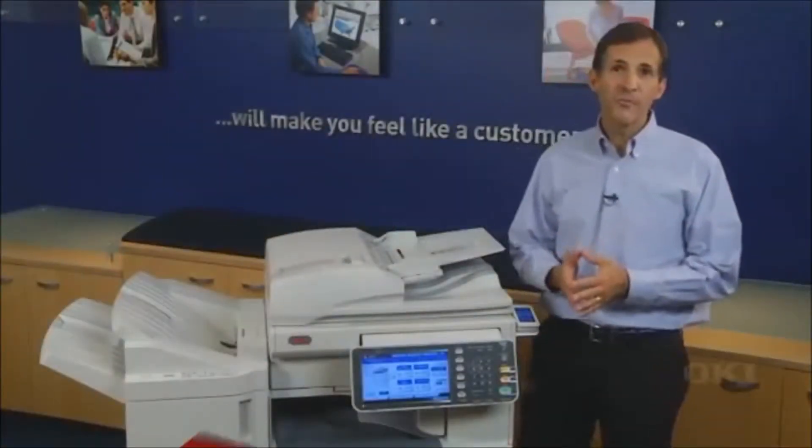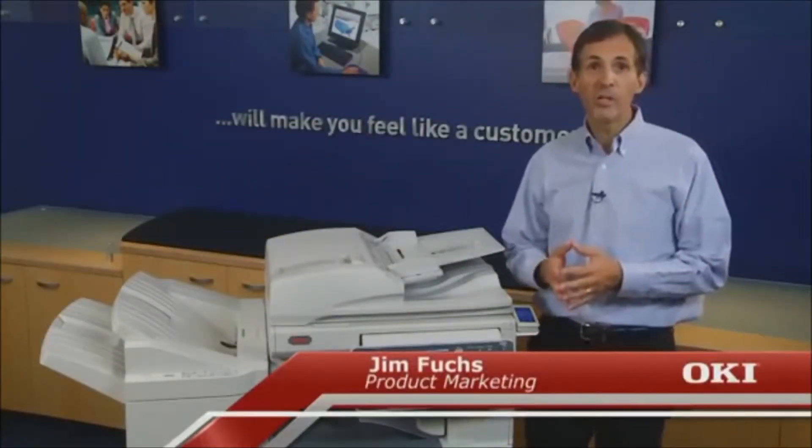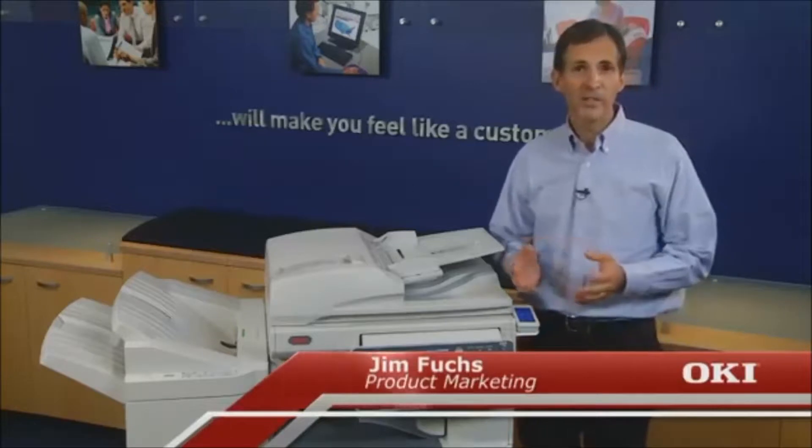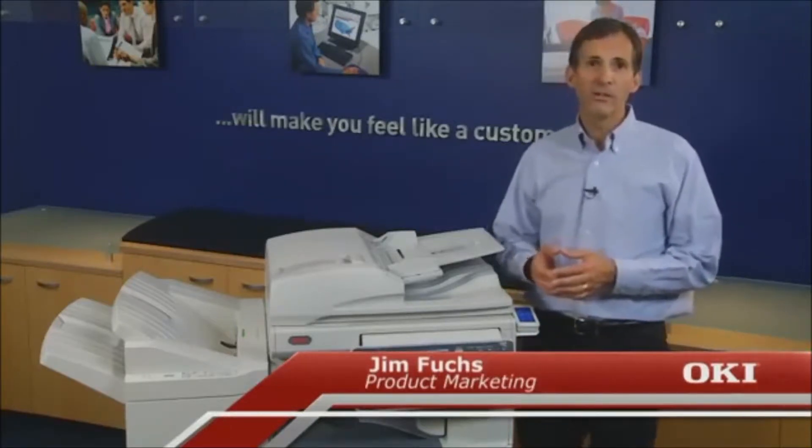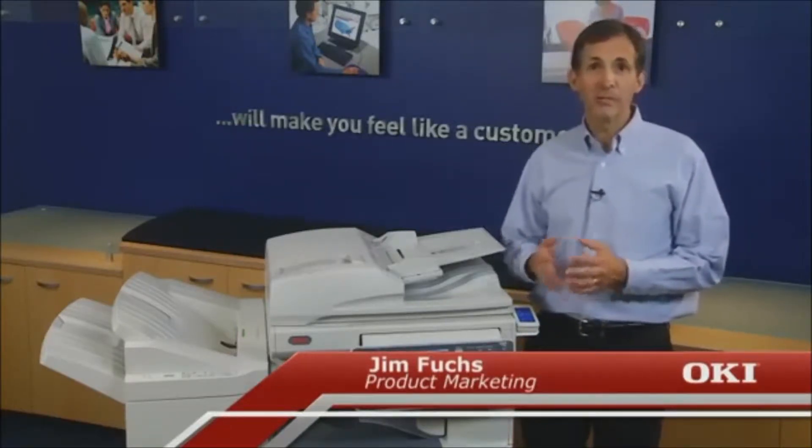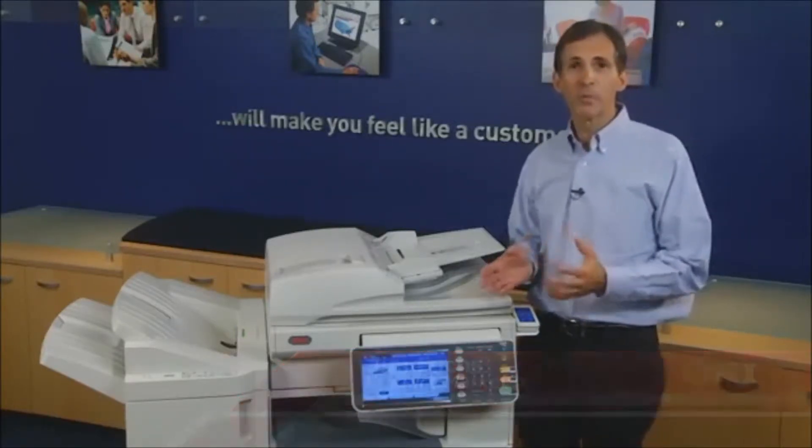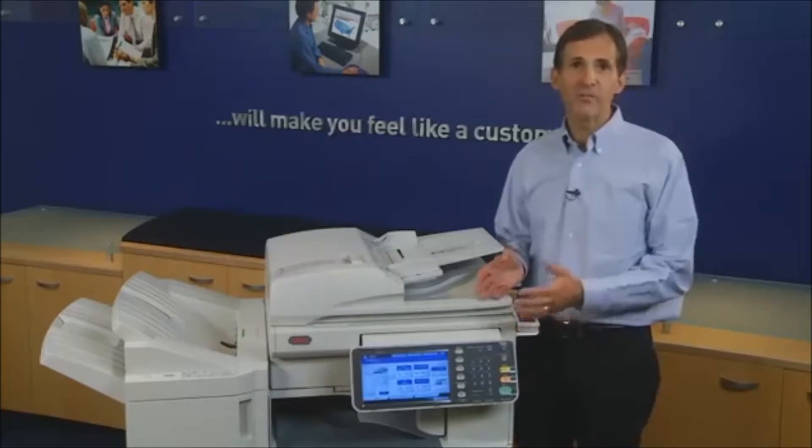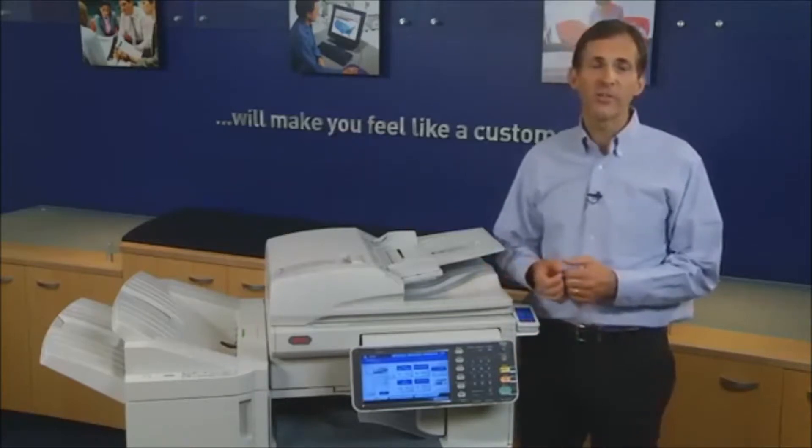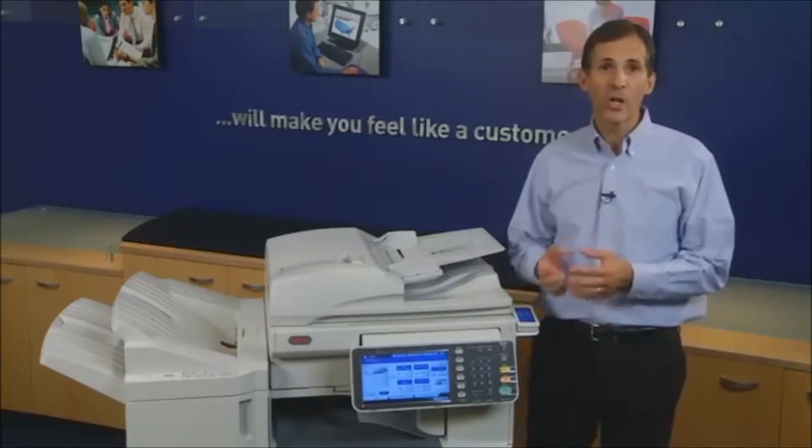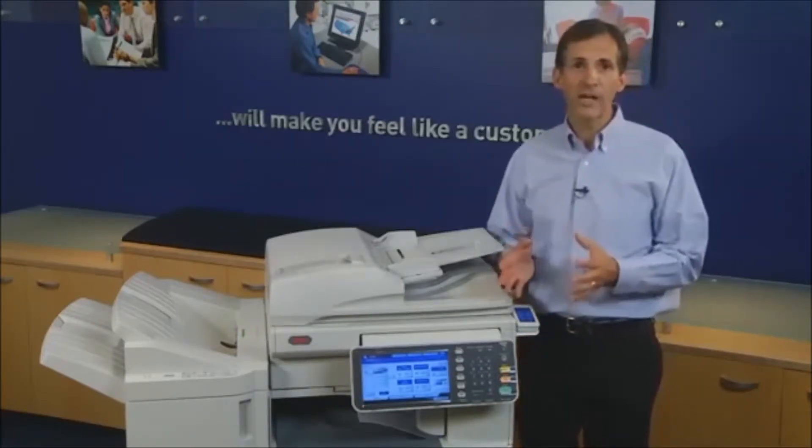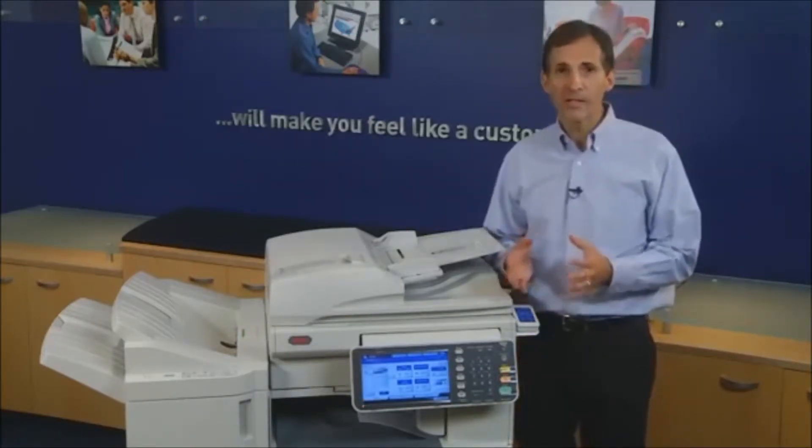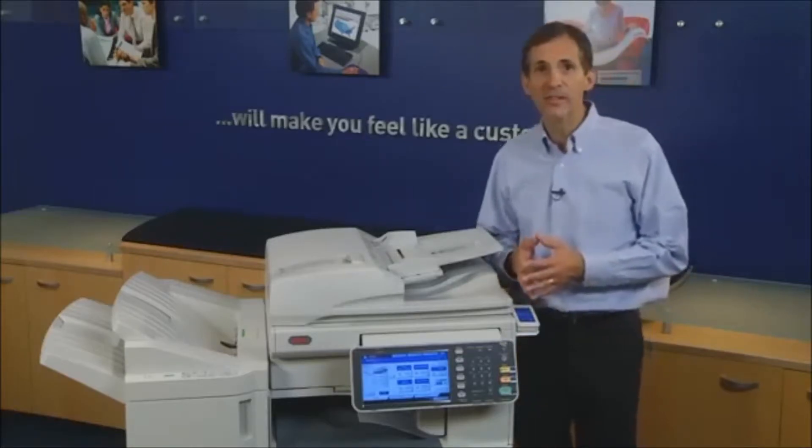Hello, I'm Jim Fuchs with the Okie product marketing team. Okie mono and color MFPs come equipped with multiple scanning features to make it easy to convert hardcopy documents into electronic files for enhanced productivity.